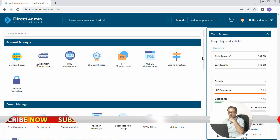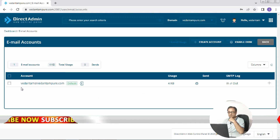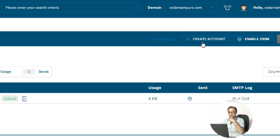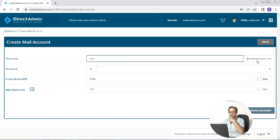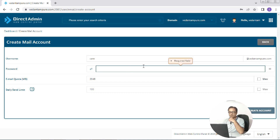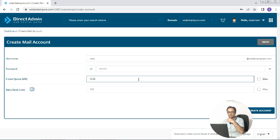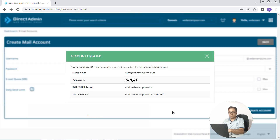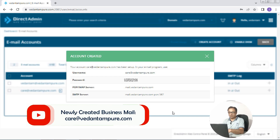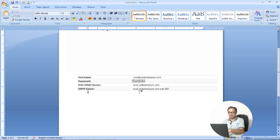Once you are in, find the email manager or email account section. This is where you will create your domain email account. Follow the steps as shown on the screen — they are all self-explanatory. The password will be entered automatically or you can enter it manually. Finally click on create account. Your email account is now created and all your account credentials will be displayed, including your username, password, and server details. Copy all these details somewhere as they will be used in the following steps.